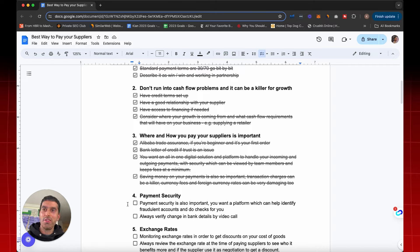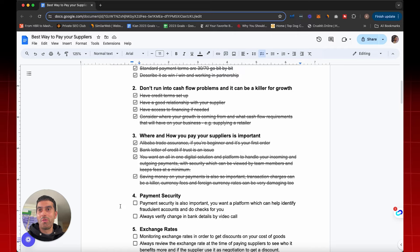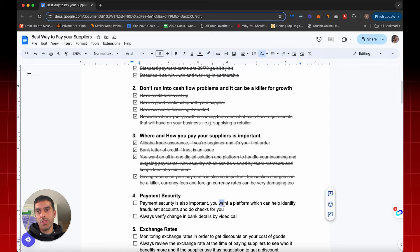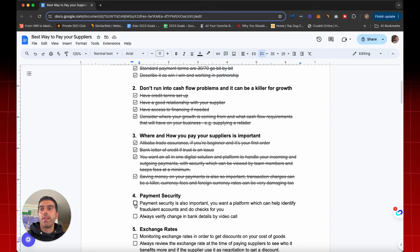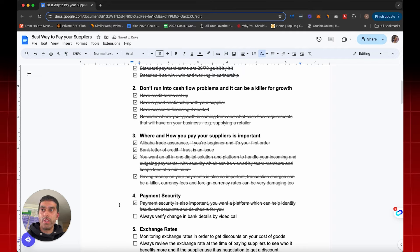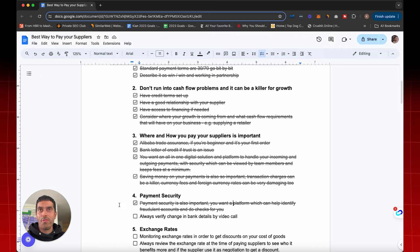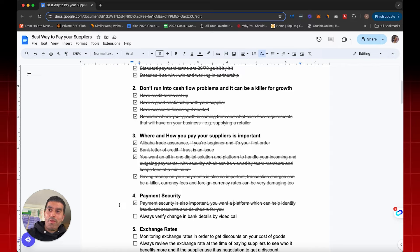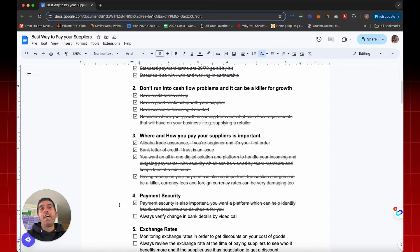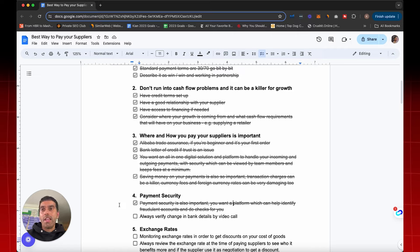Payment security as well. One bad payment, one payment to a fraudulent supplier can really crush your business. So payment security is very important. You want to use a platform which can help identify fraudulent accounts and do checks for you. Sometimes you get an email from a supplier to say, hey, we've updated our bank details. This is the new bank account to pay into. And in my 14 years of paying foreign suppliers, I've had two, maybe three situations where the supplier's email account has been hacked.